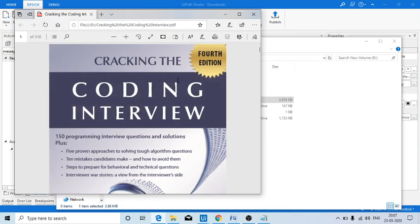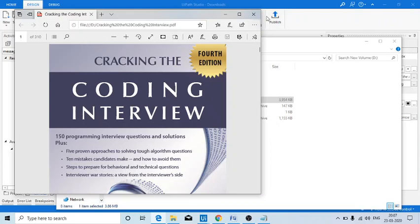a book called Cracking the Coding Interview. If somebody is interested in programming and they want to learn more, this is a perfect book. That's why I have taken this as an example. It's fun reading this and you can learn a lot of things from it.